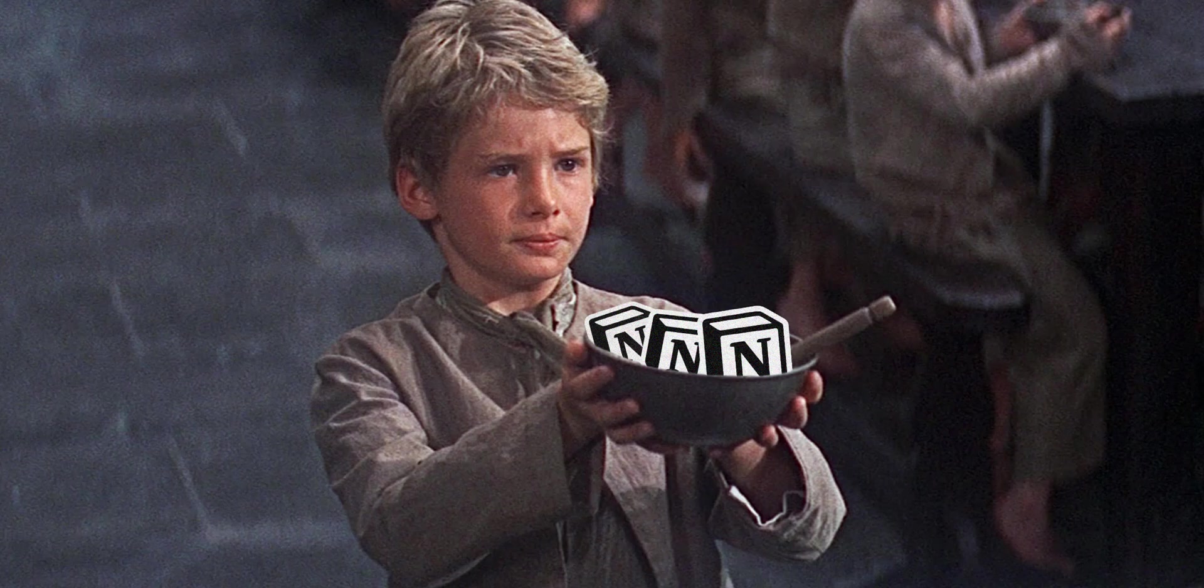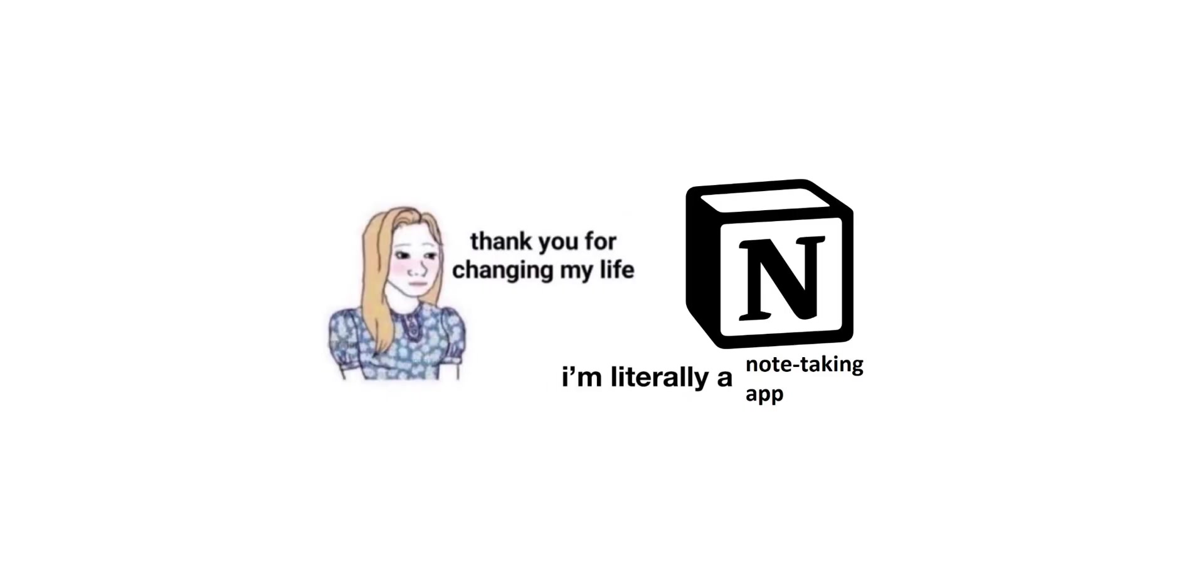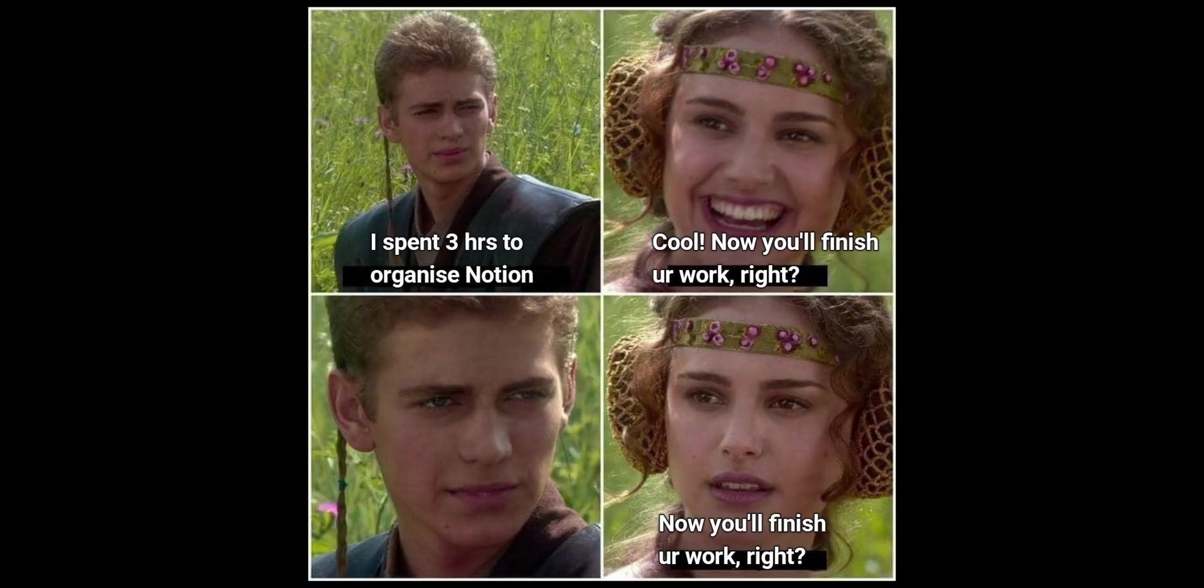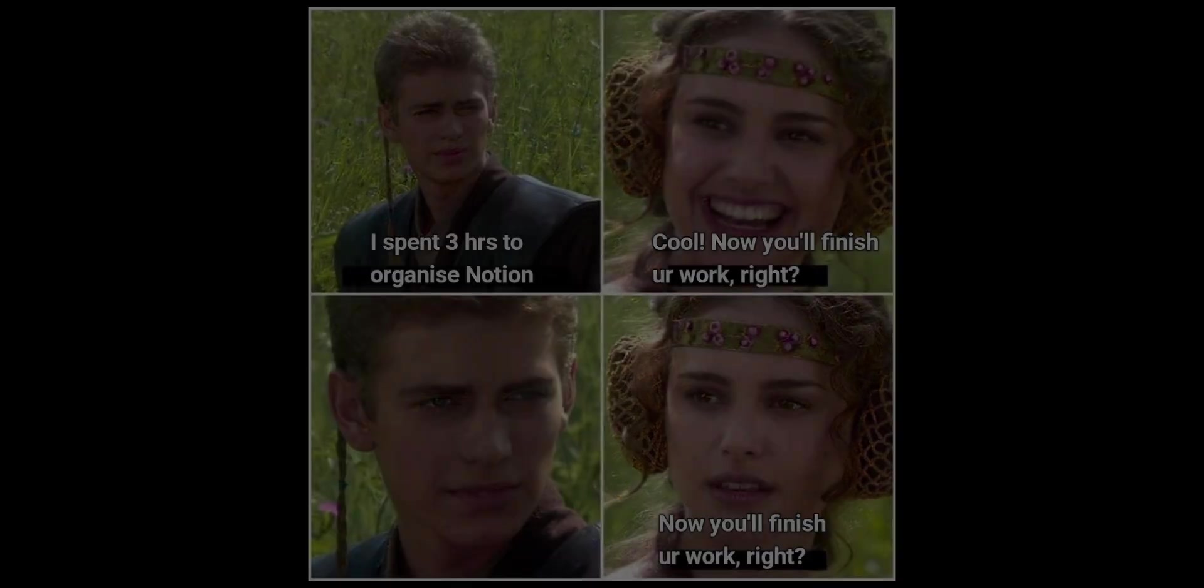Notion is the gift that keeps on giving. We keep getting these new updates and features because Notion actually listens to their users. This video will cover the eight new Notion updates with the fifth one being by far my favorite. Let's jump straight into the video.